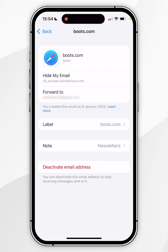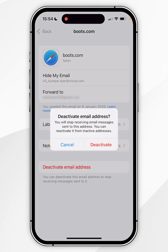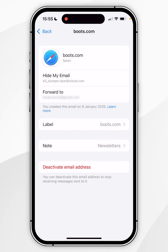If you want to deactivate this email address so you no longer receive emails from it, you want to click on deactivate email address, and again in the pop-up menu you want to select deactivate.